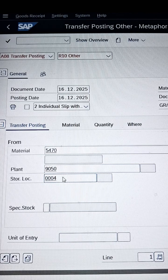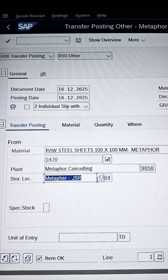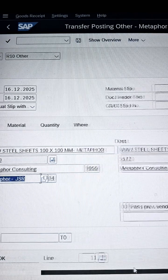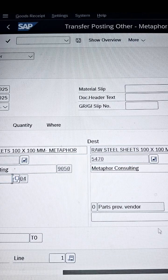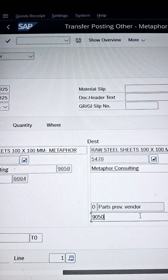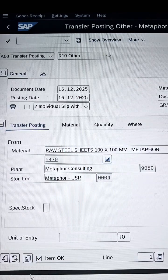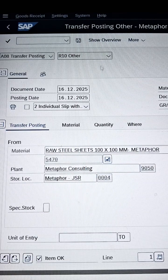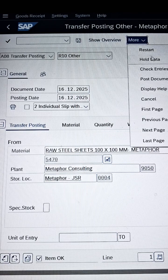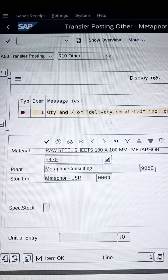Then press Enter. As soon as you press Enter, remember you need to specify where you want to move the stock — meaning which vendor. You will find the vendor field here. Our vendor name is 9050. Press Enter, and then go for Check and Save. While going for check, select 'Check Entry.'